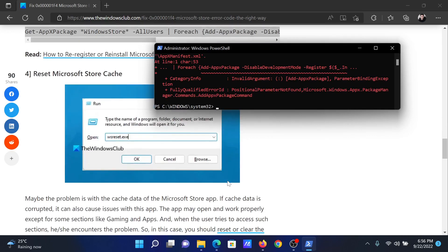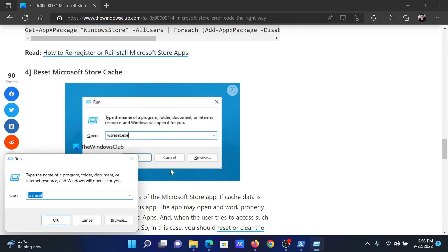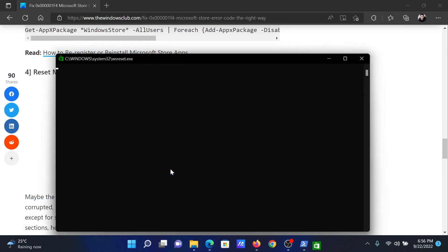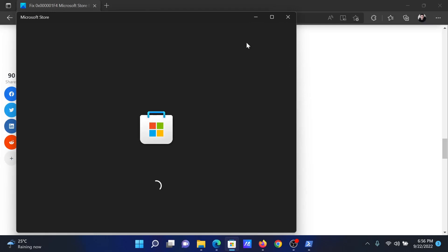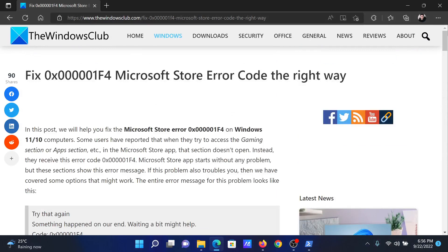Lastly, you can reset the Microsoft Store cache. Press the Windows key and the R button together to open the Run window. In the Run window, type the command wsreset and hit Enter. This will reset the Microsoft Store cache.